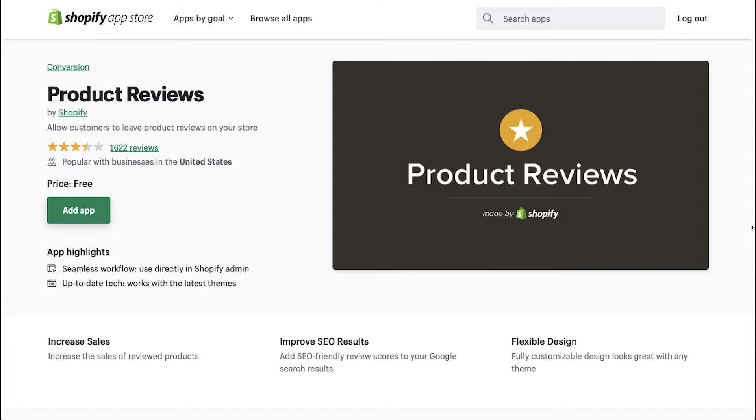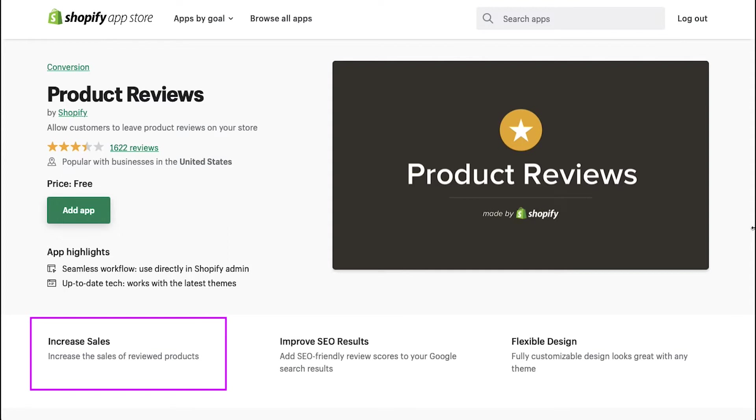There are three benefits of using the product reviews app for your Shopify store. The first is increase in sales. Reviewed products receive more orders as compared to unreviewed products.